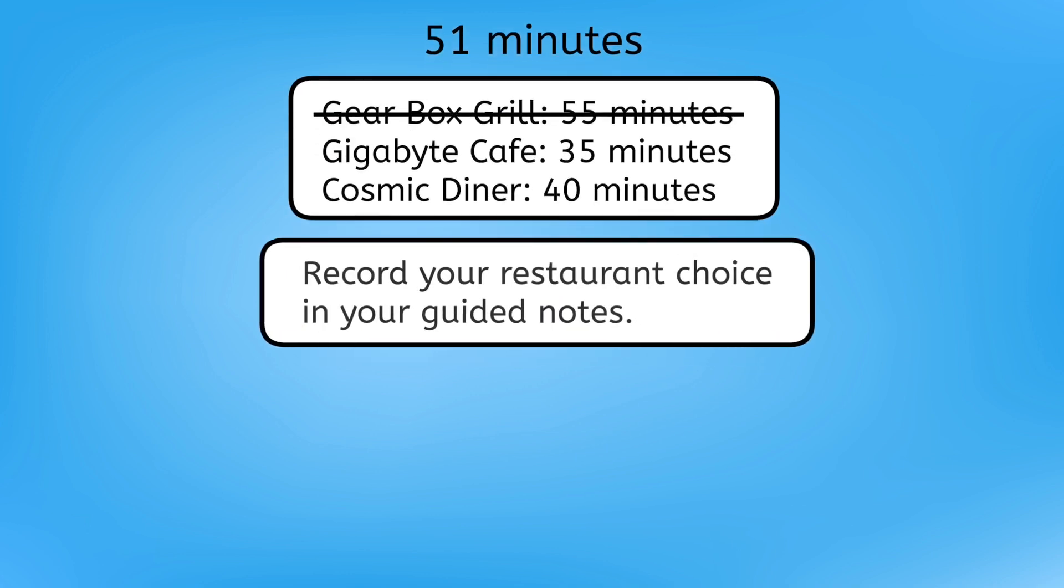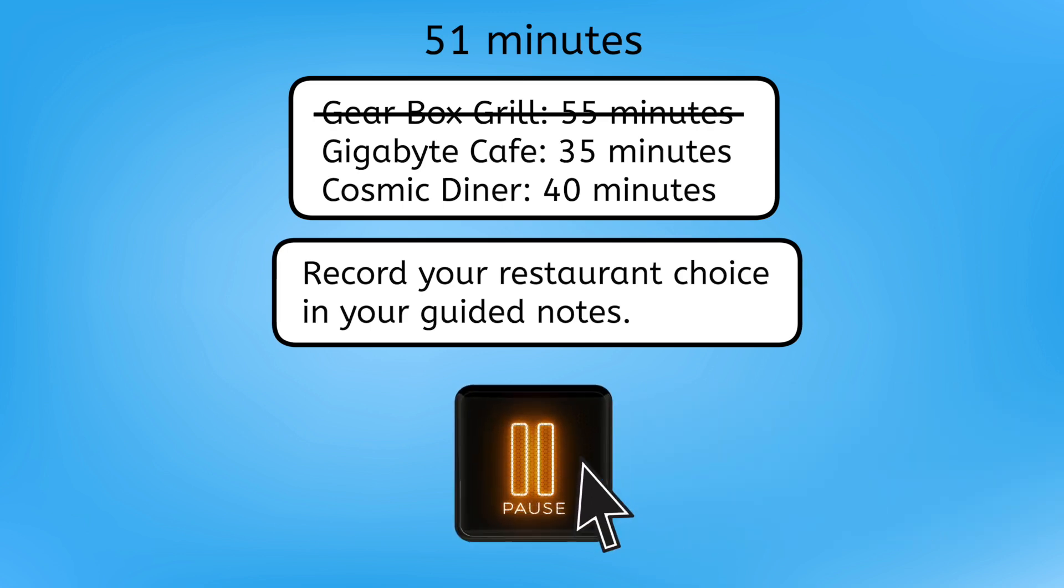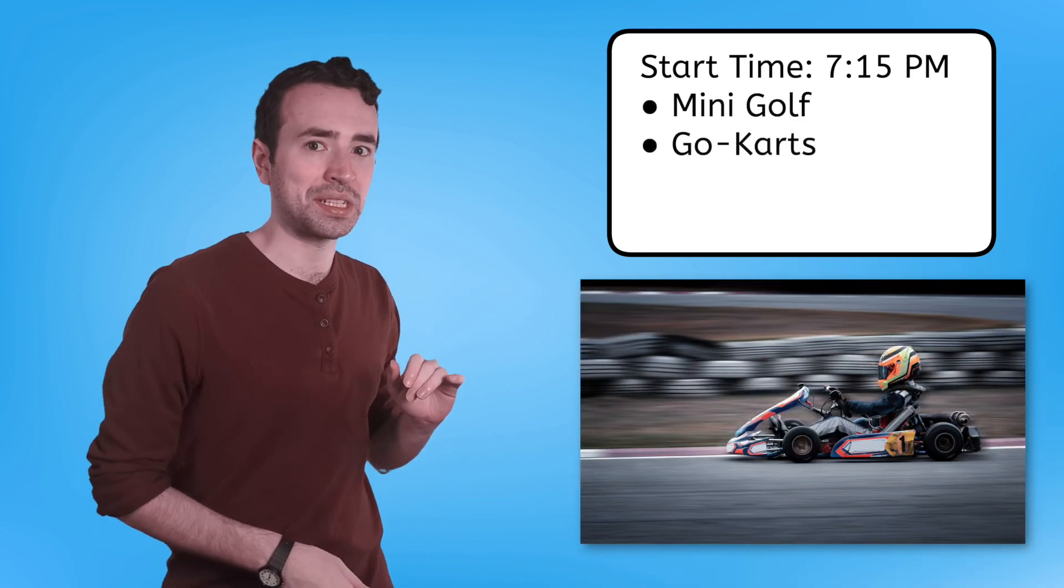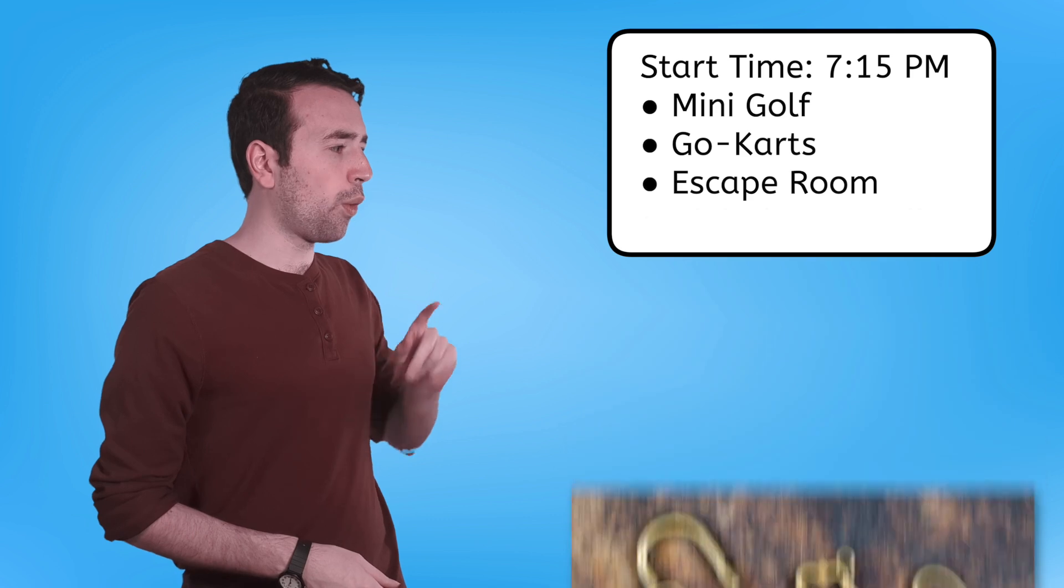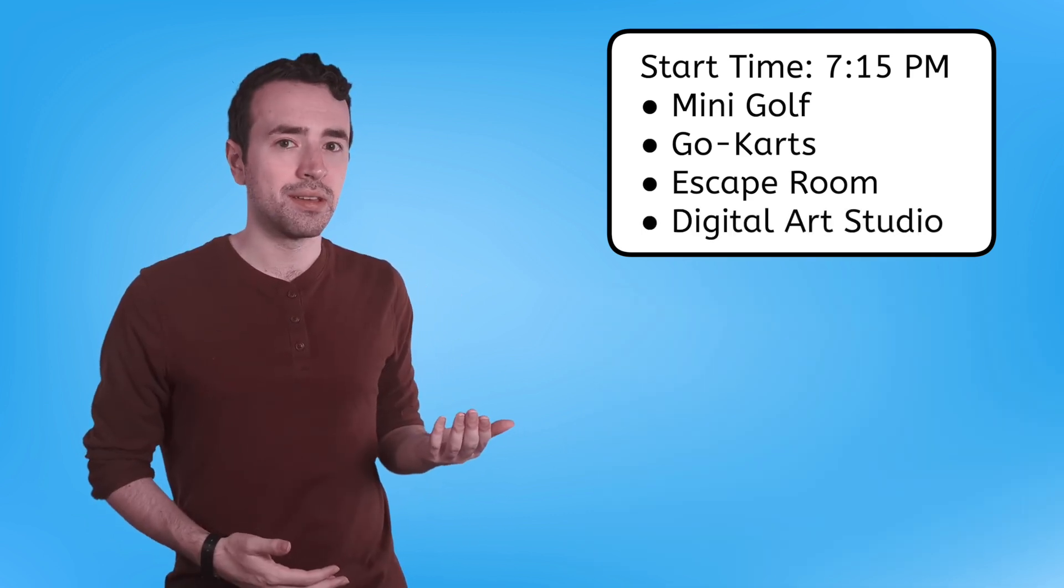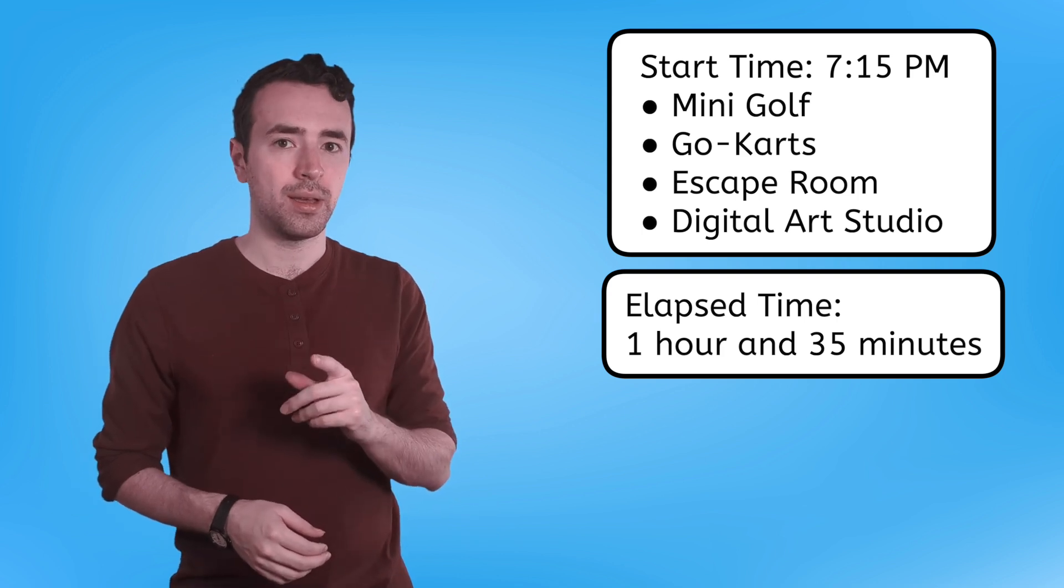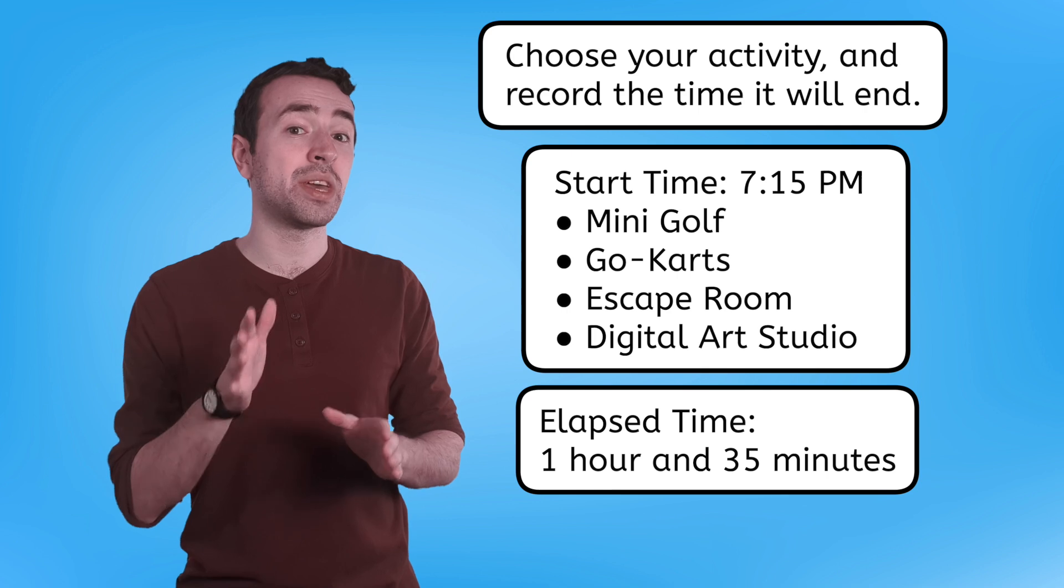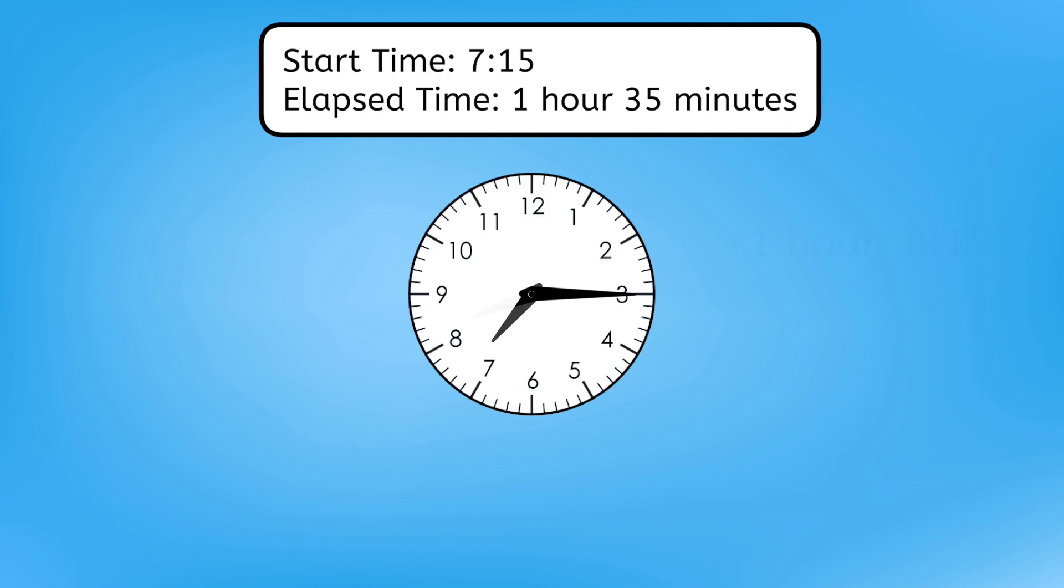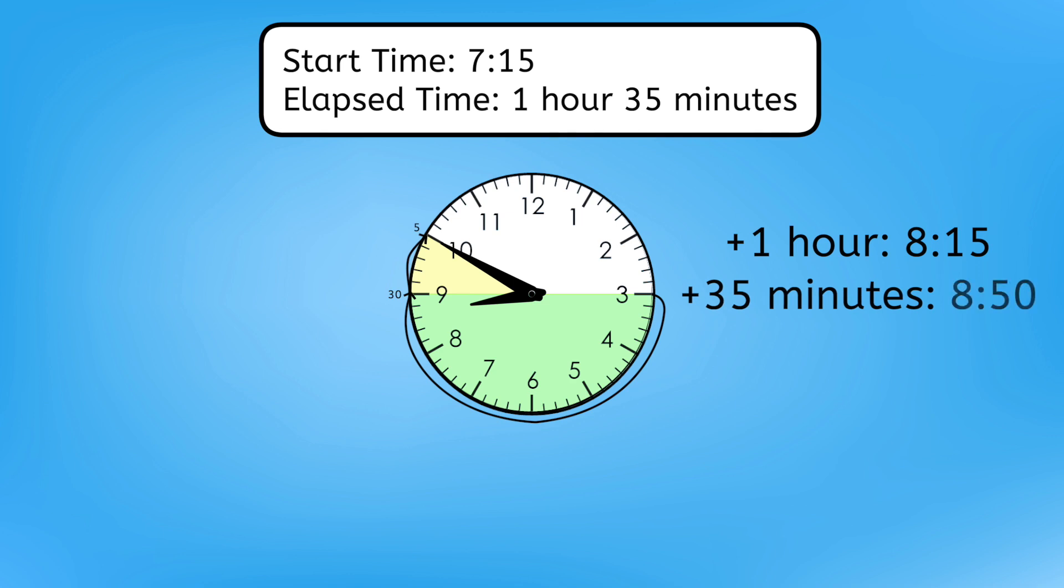Pause here to decide whether you'll go to the Gigabyte Cafe or the Cosmic Diner. Okay, time to choose what we'll do at seven fifteen. We could choose from mini golf, go-kart racing, an escape room, or the digital art studio. They all start at seven fifteen, and they all last for one hour and thirty-five minutes. Pause here to record which activity you'll choose and the time it will end. So, if the activity starts at seven fifteen, one hour from then will be eight fifteen. Then we could count forward thirty-five more minutes, or count in chunks like thirty and five to figure out the end time. That means each of those activities ends at eight-fifty.